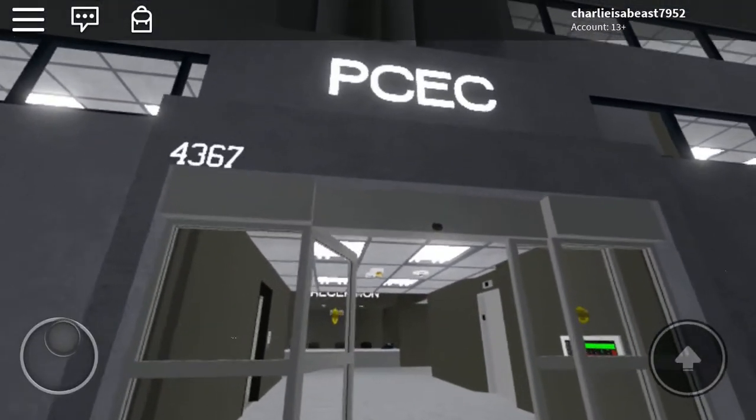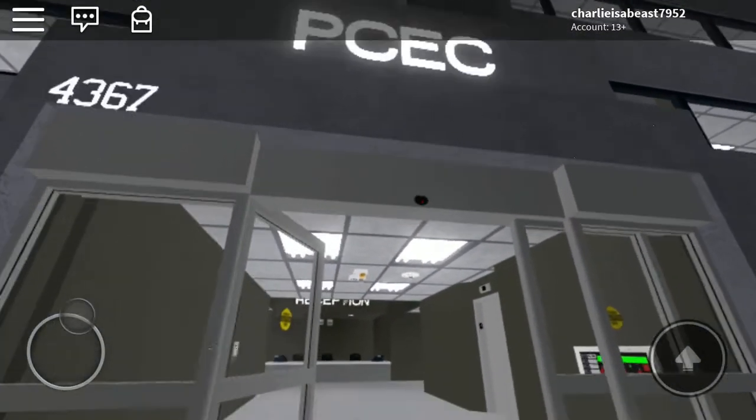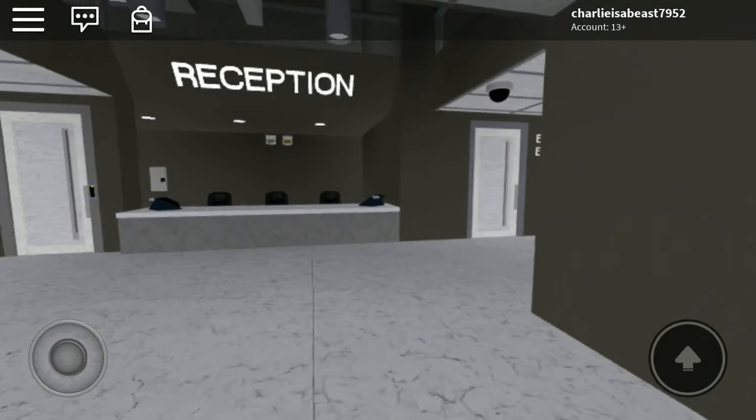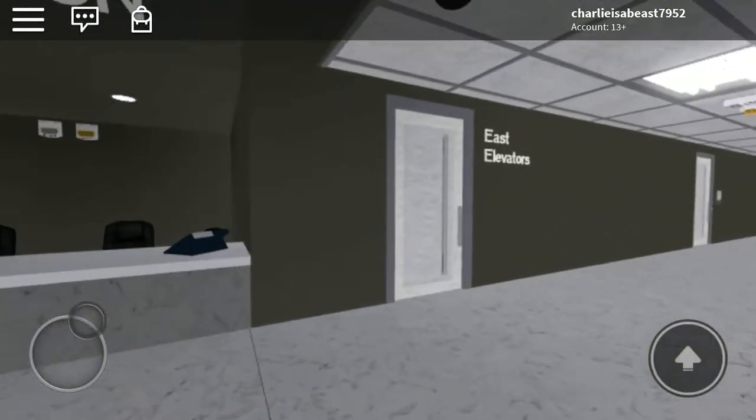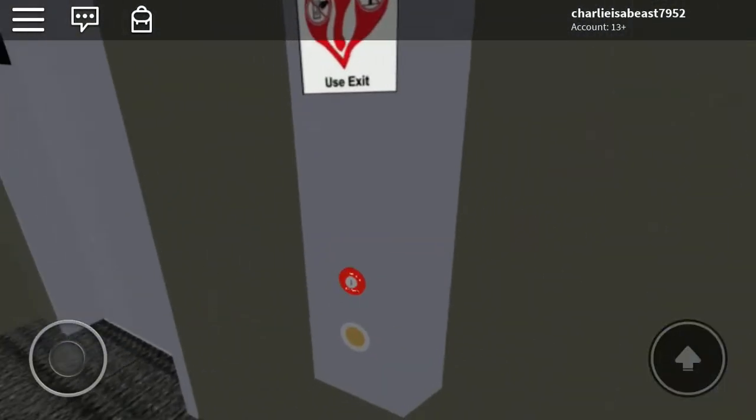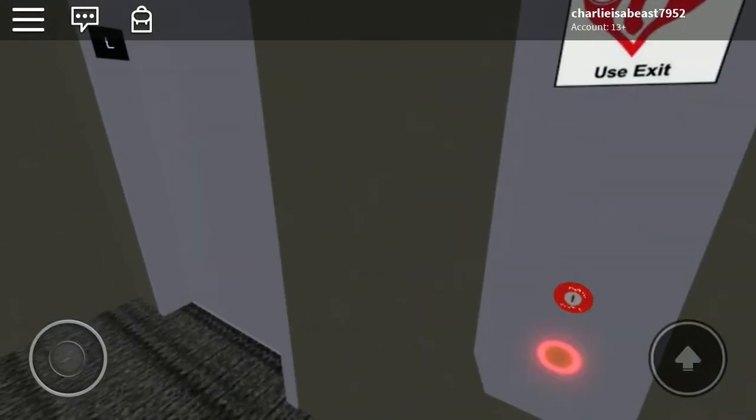These are the elevators at the PCEC offices administration building in Roblox, and we are riding the east elevators first.